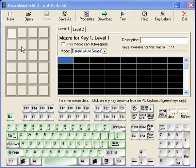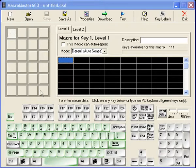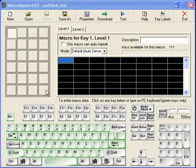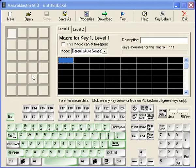It allows you to take a keypad like the 683, which is a 24-key USB PS2 keypad, and turn it essentially into 48 keys. So what you are going to do is assign a shift or toggle, or both, and that will bring in a second layer of keys.